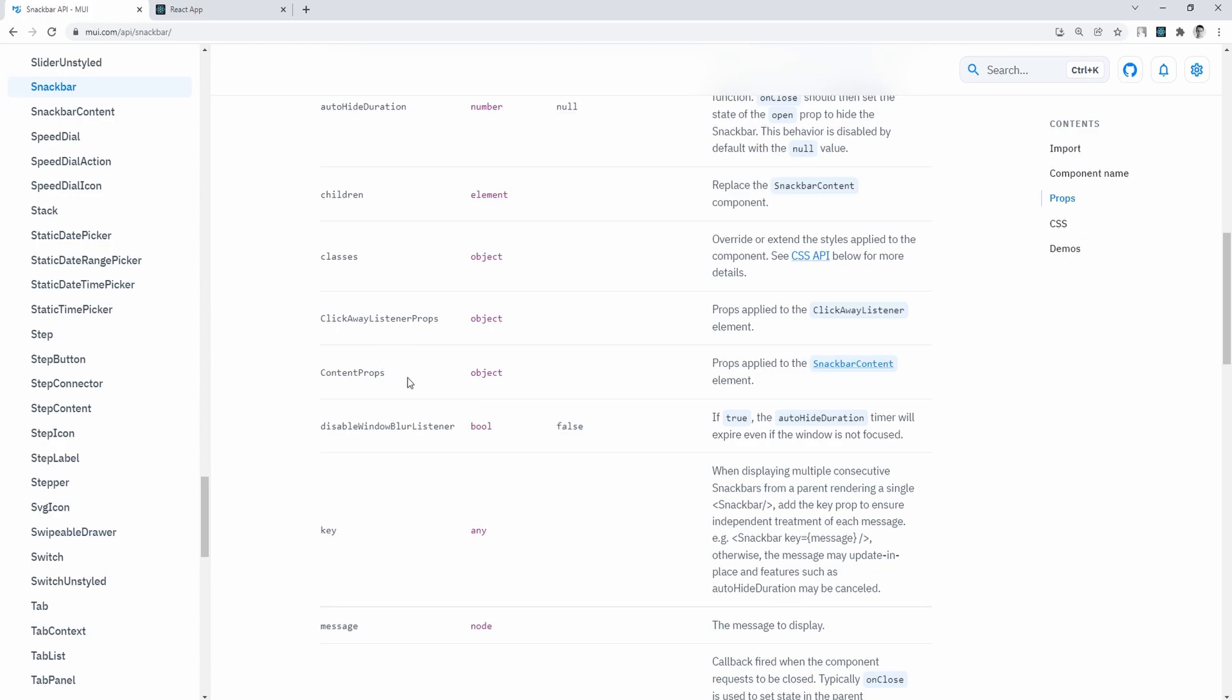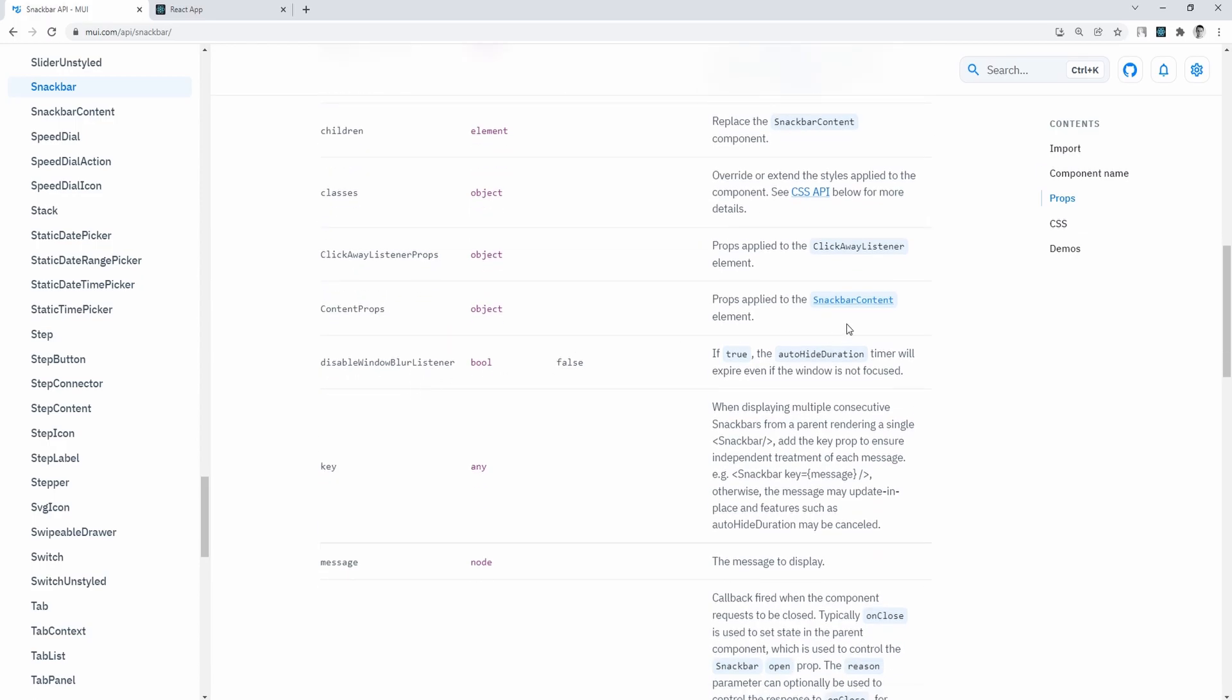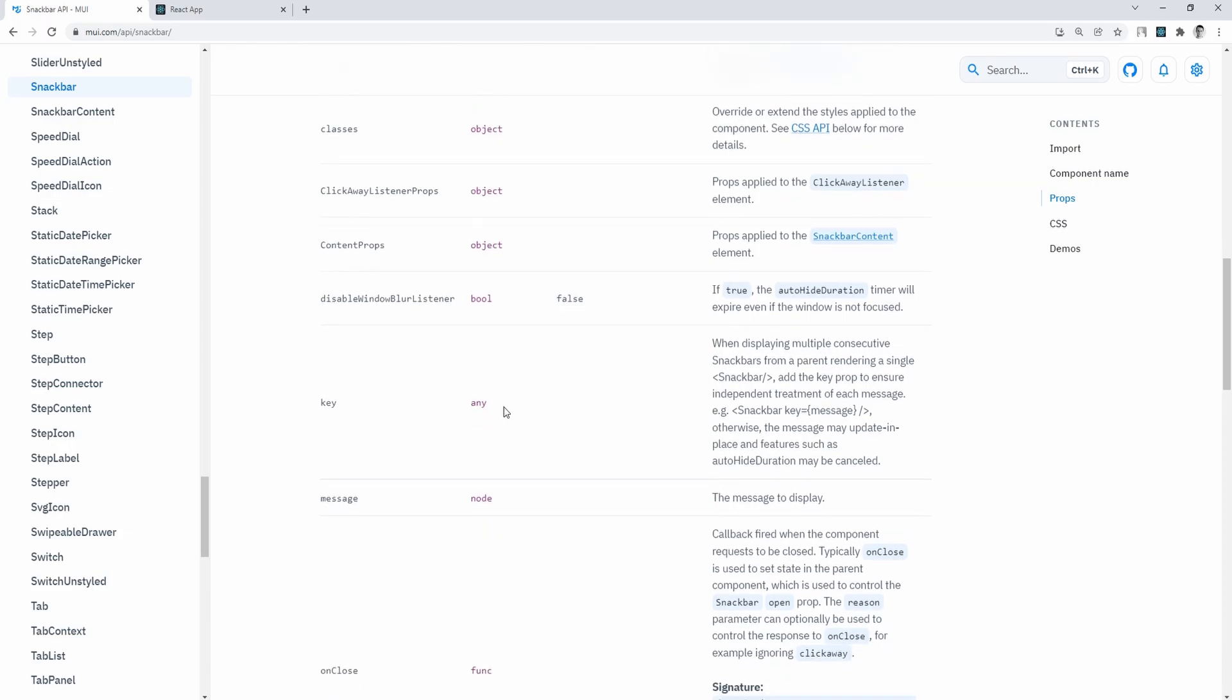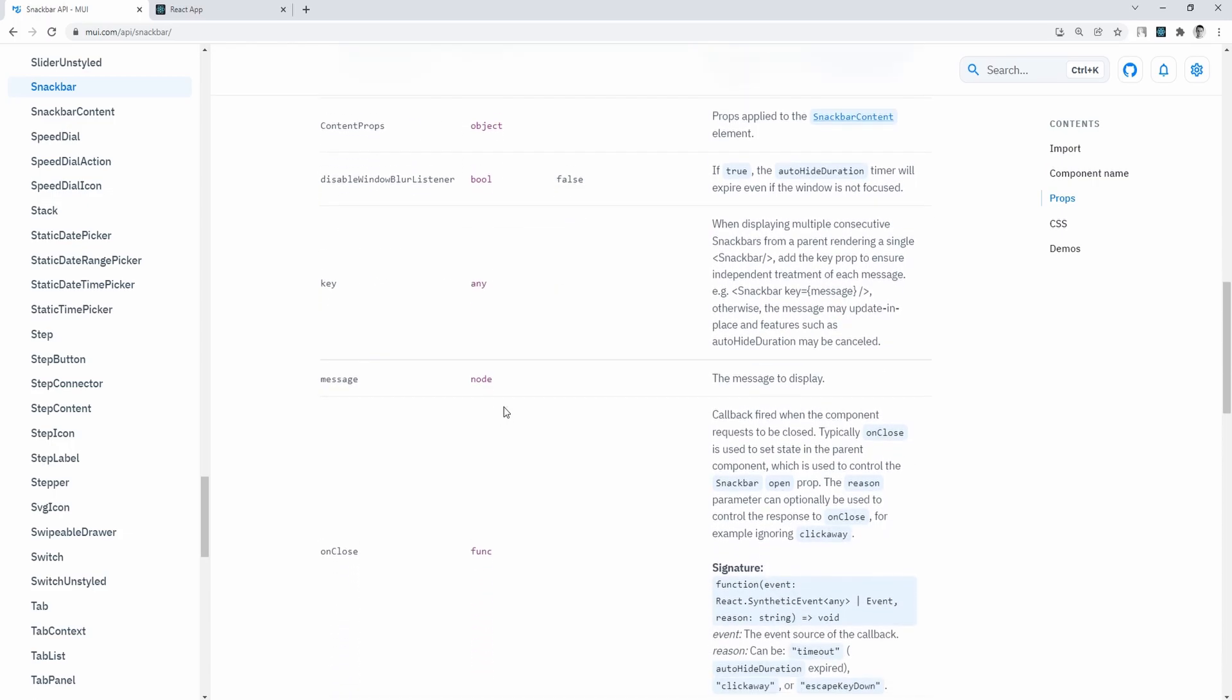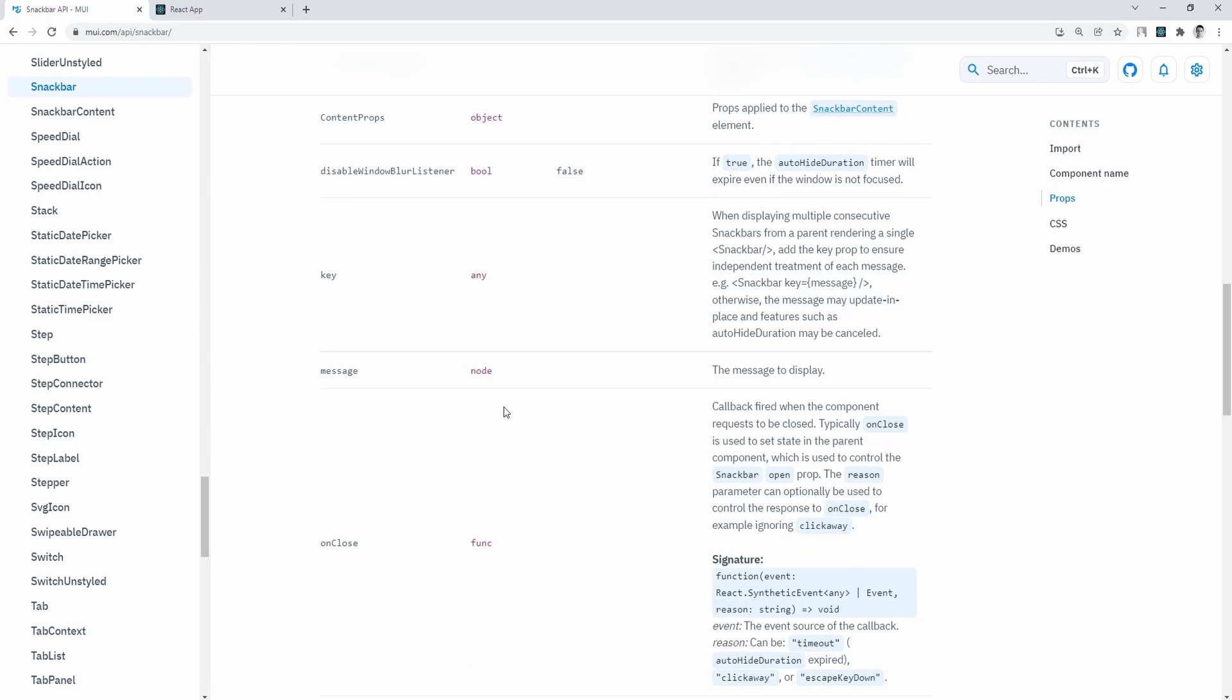key, handy if we wish to display multiple snack bars at the same time, message is just a string to display information to the user,